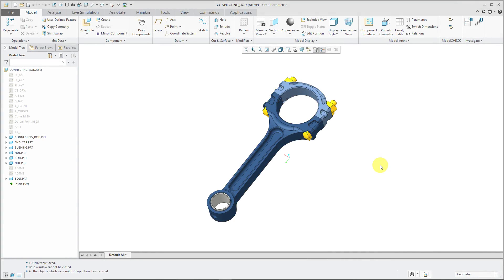Saved views allow you to define the position, orientation, and zoom level of your model in the graphics area. They're also used in drawing views and combination states for model-based definition.